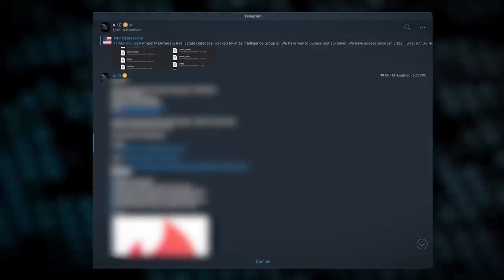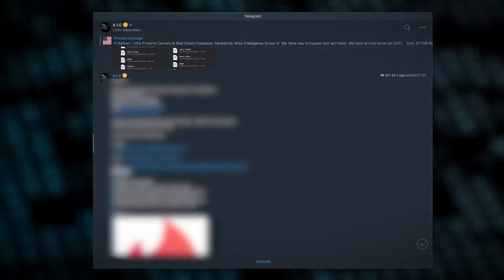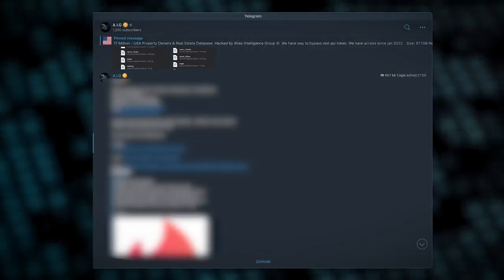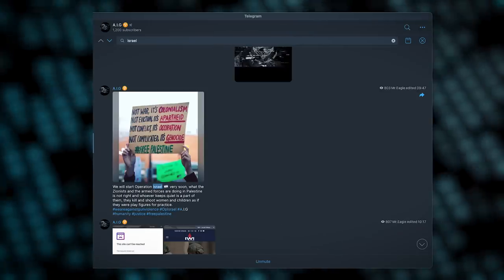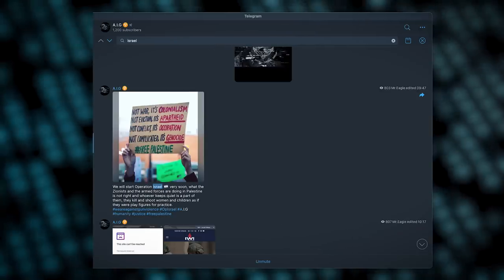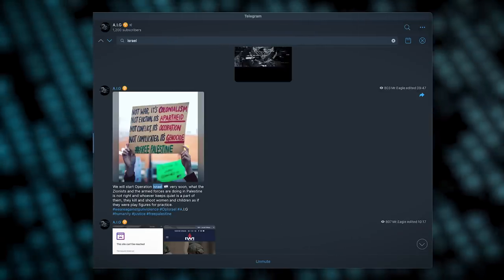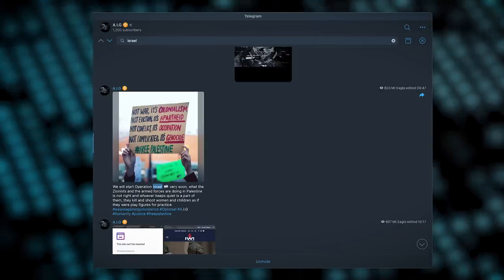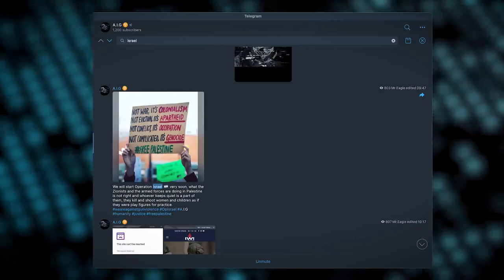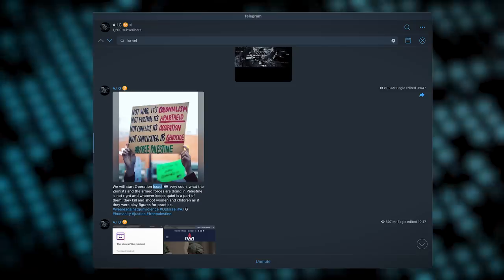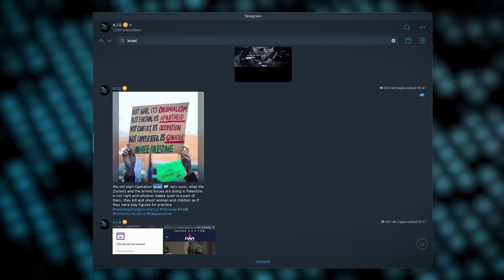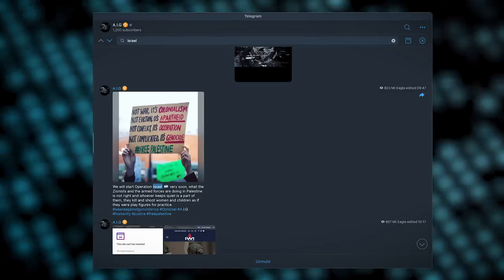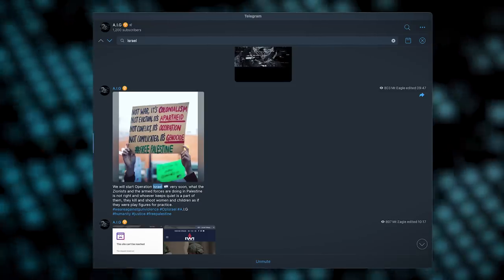They also use this channel to dox people who try and scam them. And like some other cybercrime groups, Atlas is somewhat politically active, recently announcing a currently undefined operation against Israel. Like I say, this channel is a bit random.